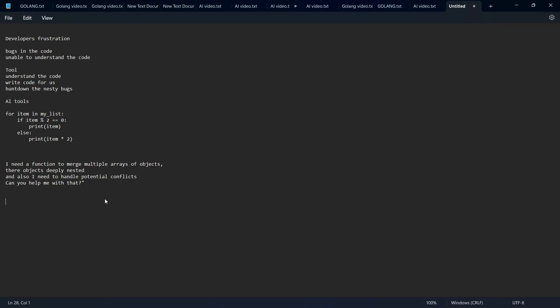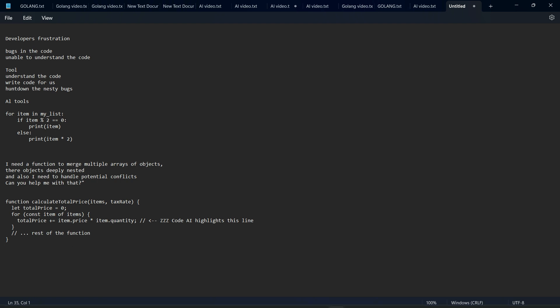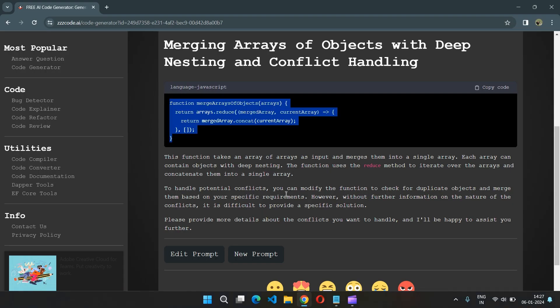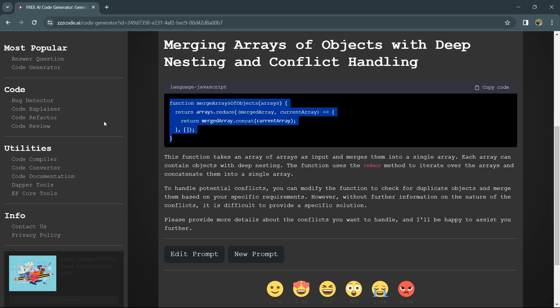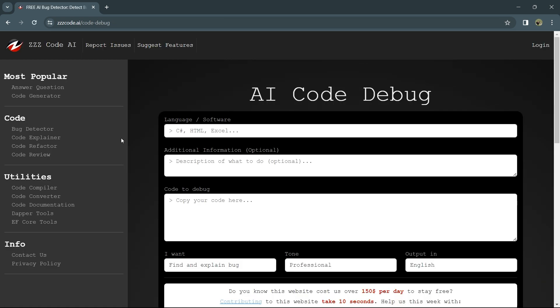This final example is about finding bugs inside code. This is the important one. For example, you have a code snippet and want to find the bug. For that, go to the same website and check for bug detector.